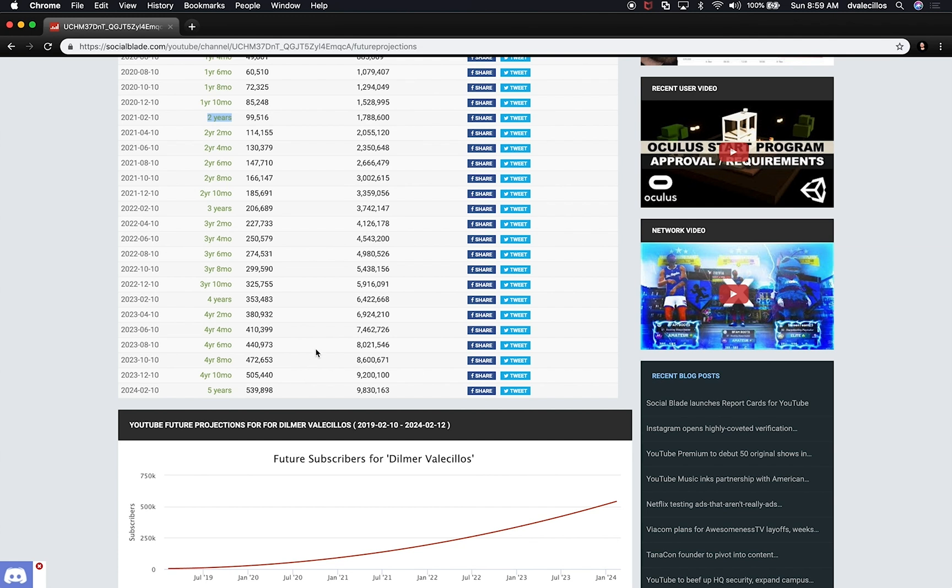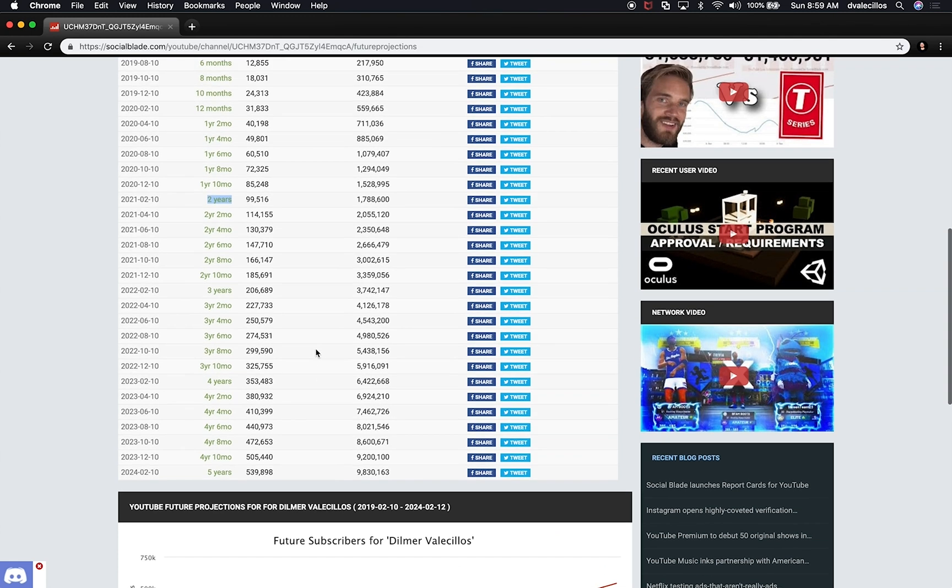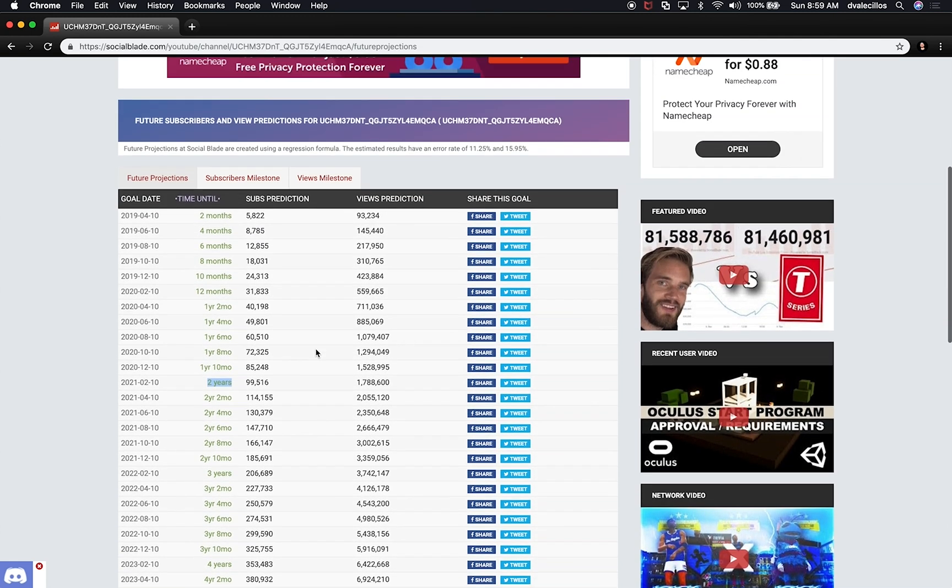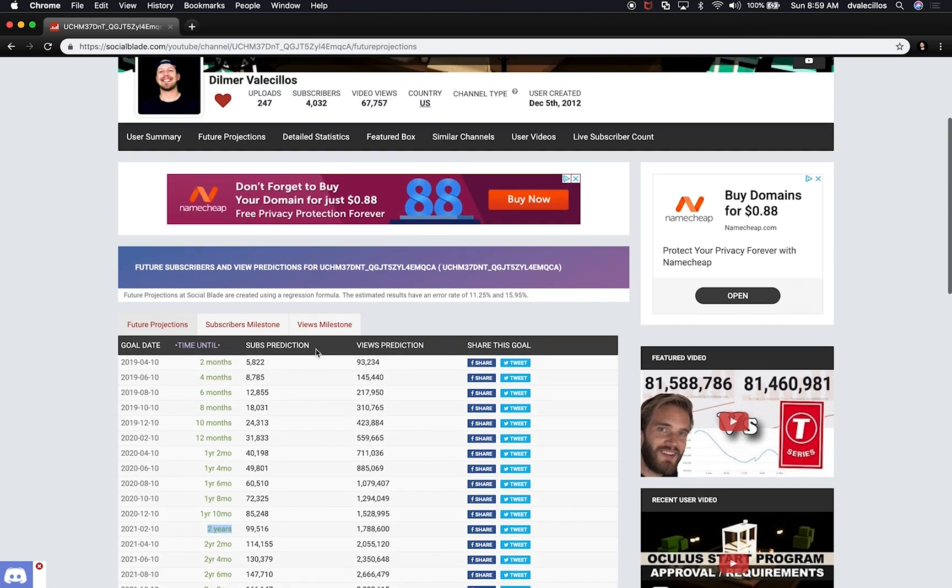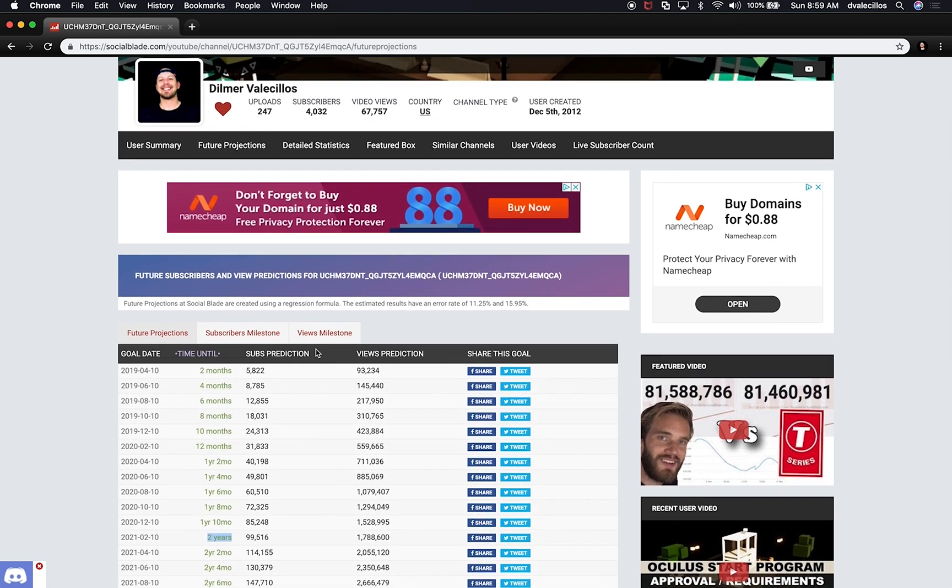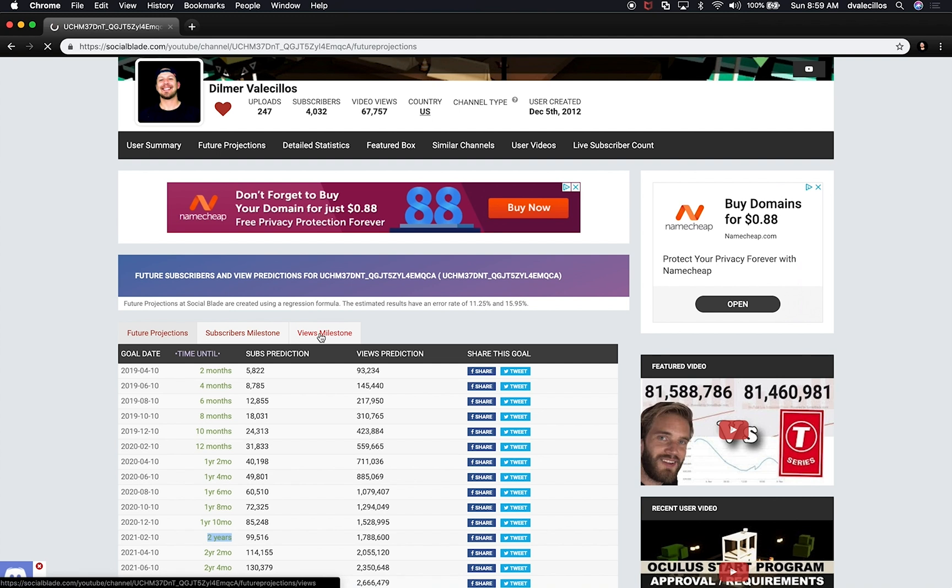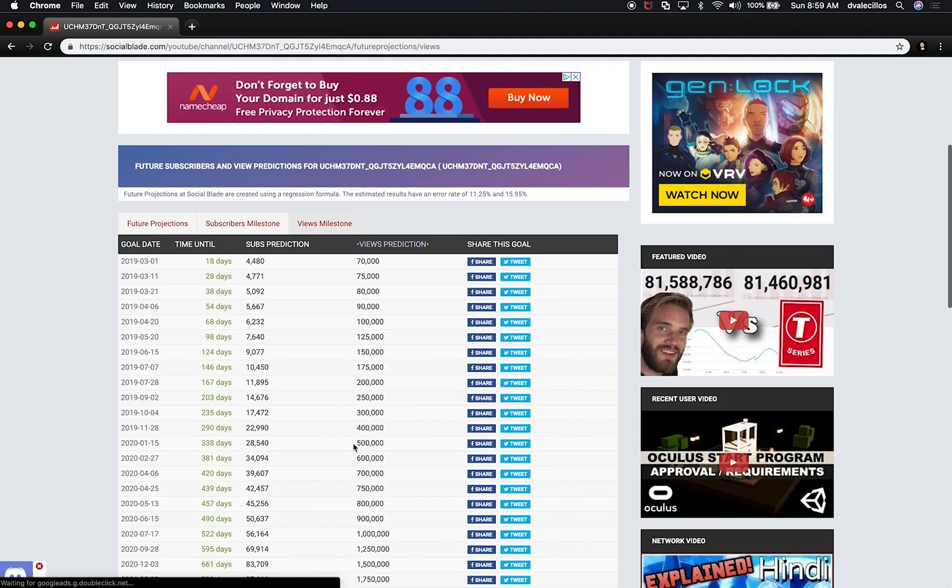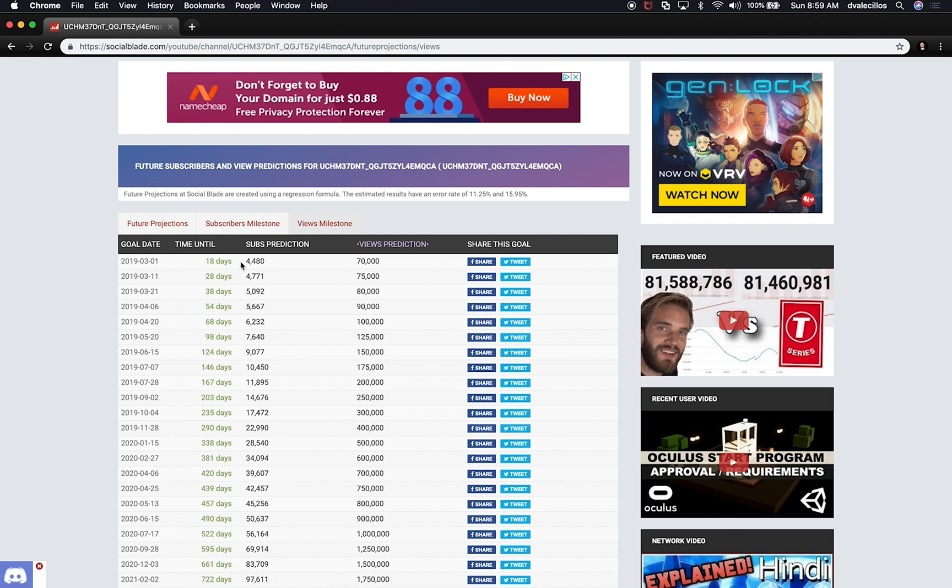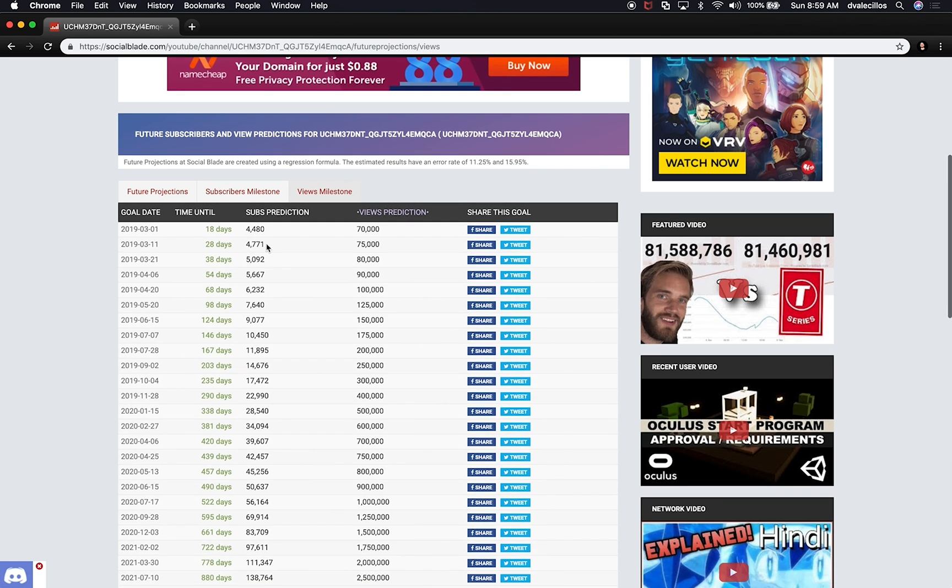So that is really cool, it's really interesting and I really enjoy using this tool to give you an idea of where I'm going to stand. You can also do the same thing with views milestones. So if I look at right now I can see in 18 days I'm going to have a prediction of 4480 as a milestone on views. I can also see 20 days, 28 days from now this is how much I'm going to get.